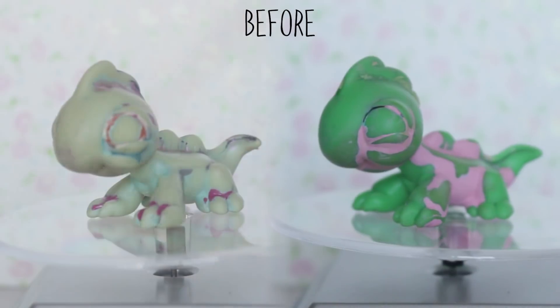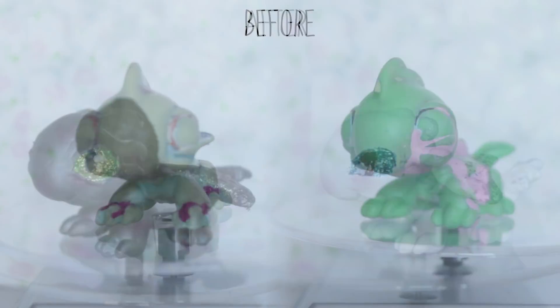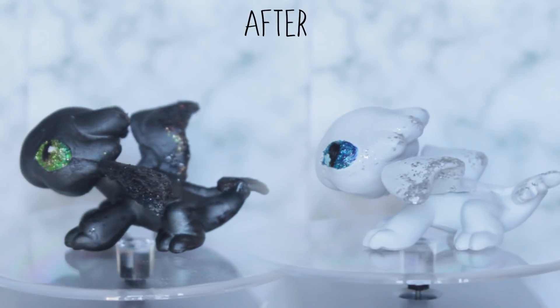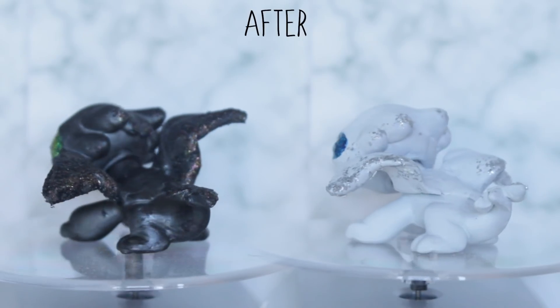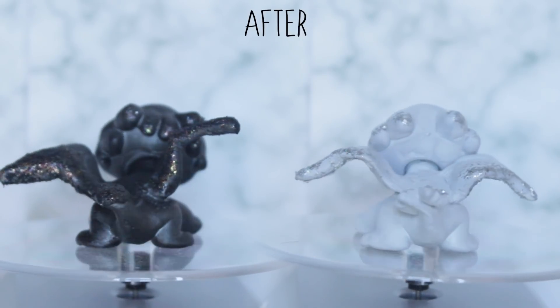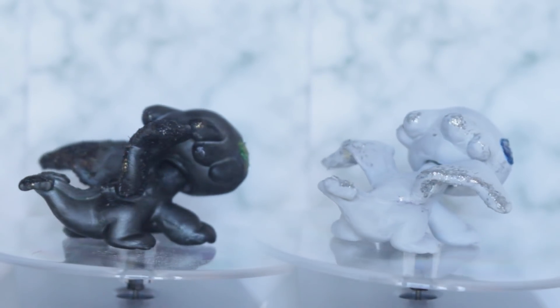Once all the details are done, it's time to go in with a top coat. I went for a matte top coat and it turned out really cool. And here they are complete. Look at the dragon beams. Oh, I love them so much.